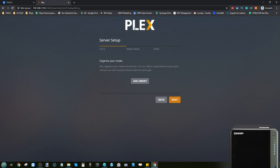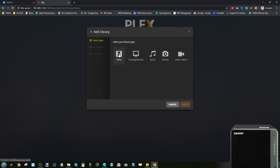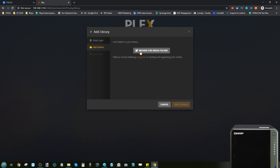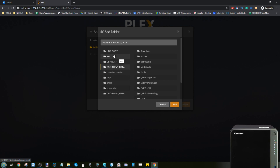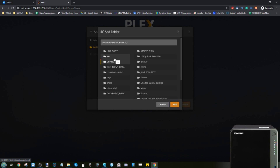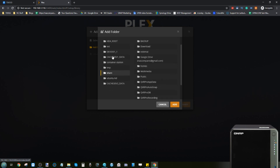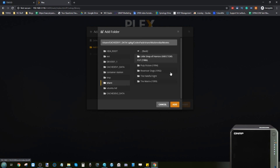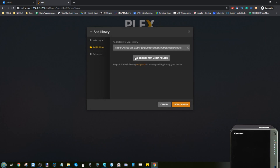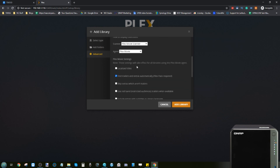Next, tell Plex where to find your media. Click "Add Library," select the media type — in this case, Films — then click "Add Folder" and browse for your media folder. It will list all available directories on your NAS. Navigate to your movies folder, select it, and click Add. You can also explore advanced options to customize how Plex fetches information in the background.